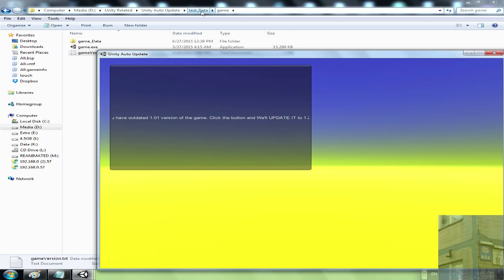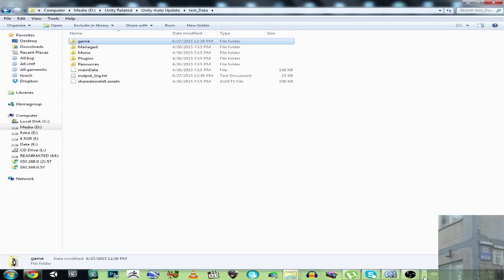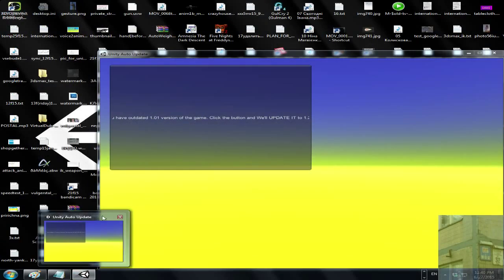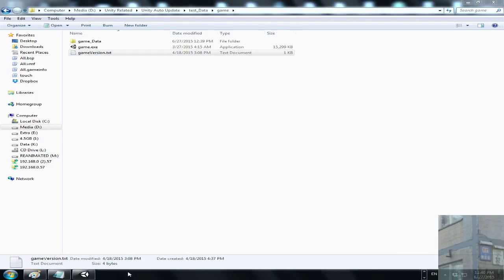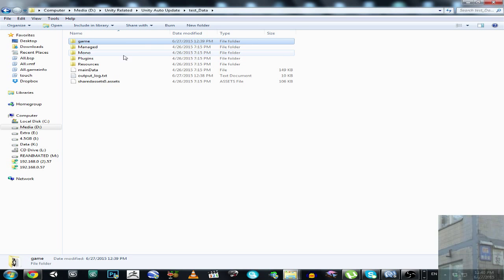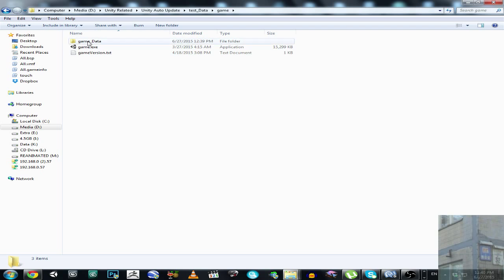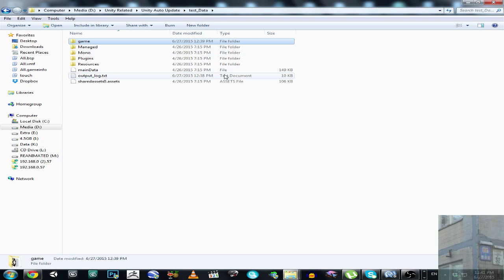The updater checks the local text file and then checks the same text file on the server. If the local value is smaller than the server value — for example, local is 1.0.1 and server is 1.21 — it will say you have an outdated version. The server then downloads the archive and extracts it into the game folder. If the game version is 0.0.1, it says no game is installed and downloads the latest version anyway.